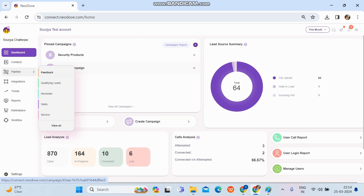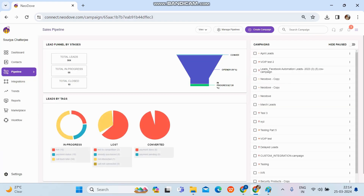By creating a campaign under a particular pipeline, that campaign's leads will follow the lead journey that has been set up for that pipeline. For example, if I want to create a campaign for sales, I'll click on the 'Sales' pipeline. Now we've entered the sales pipeline.